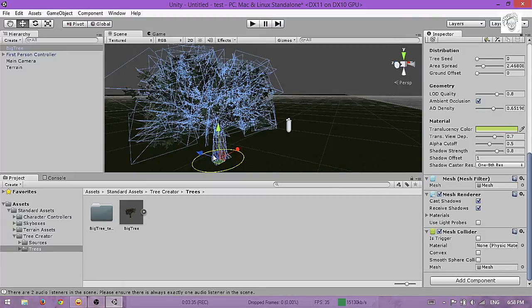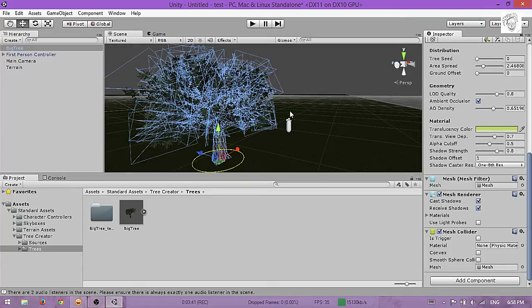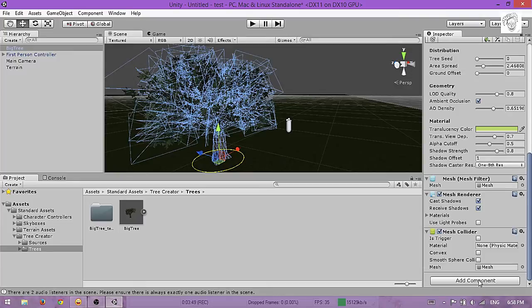If you leave it like this and paint the terrain with this tree, you'll see that you can go through the tree. You don't want that, you want to have a collider.